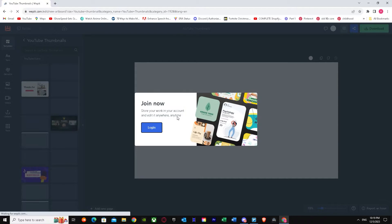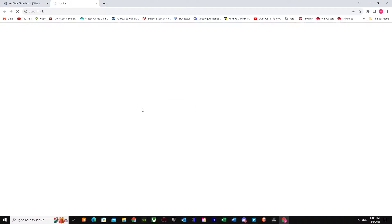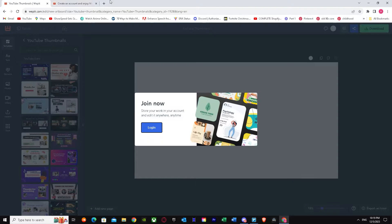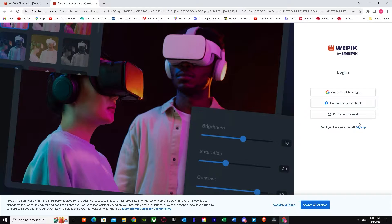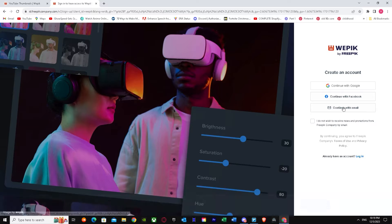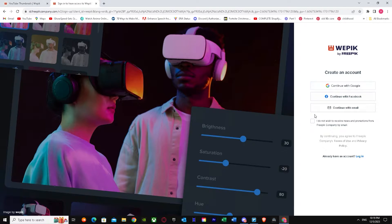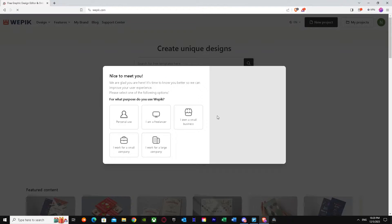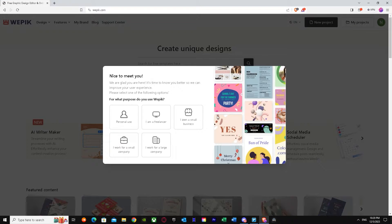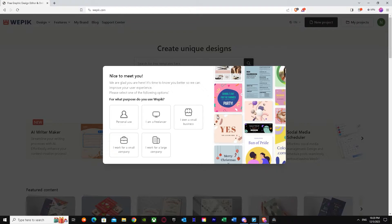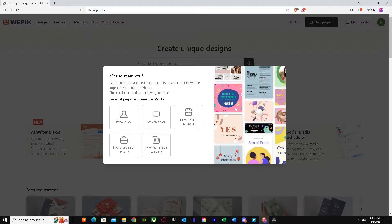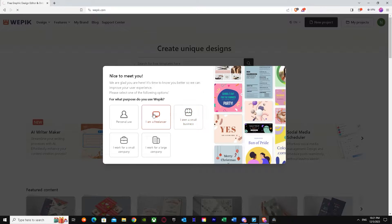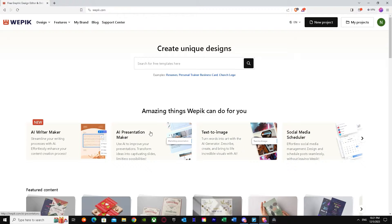Now, as you can see when I'm here, it will ask me to make my account. So let's just go make our account. We are logged in now. Once you're logged in, it will ask you nice to meet you with purpose. You can go for freelancer. Let's just go for freelancer.